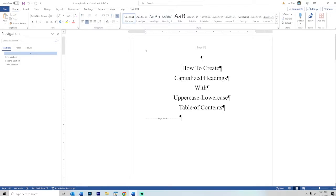Hello. Today we're going to look at how to create capitalized headings within your document along with uppercase and lowercase entries in your table of contents.